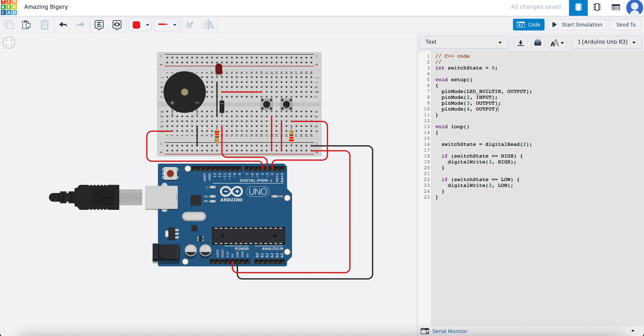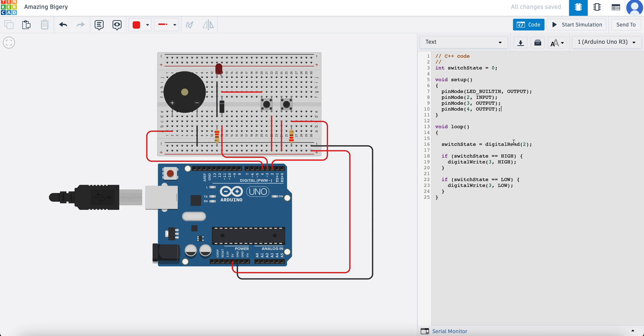And we terminate that with our semicolon. Okay, so now when the Arduino powers up it's going to set pin number four to be an output pin. Now moving down here to our loop, we're going to say if switch state is high, which means if our button is pressed, we're turning on the LED.